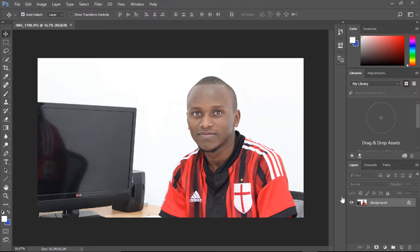Hello everyone and welcome to YESR Software. Today we are going to see how we can use the Content-Aware feature in Adobe Photoshop CC 2017. Here in Adobe Photoshop I have opened this picture, and you can see on the left side there is a computer which I would love to get rid of.